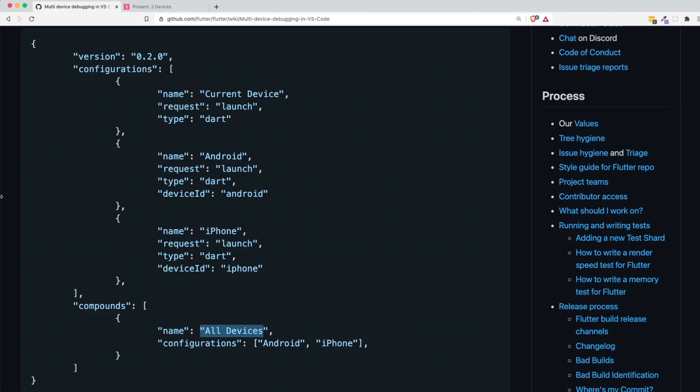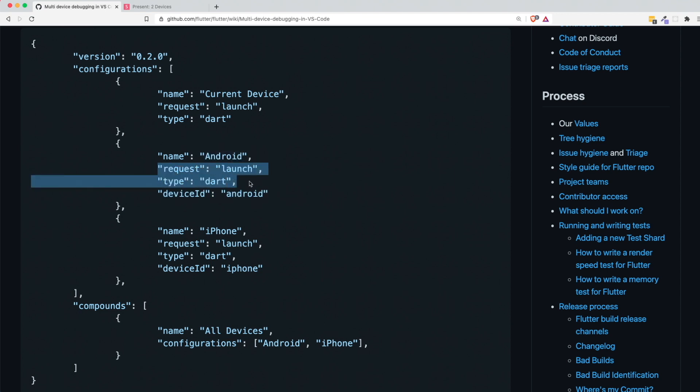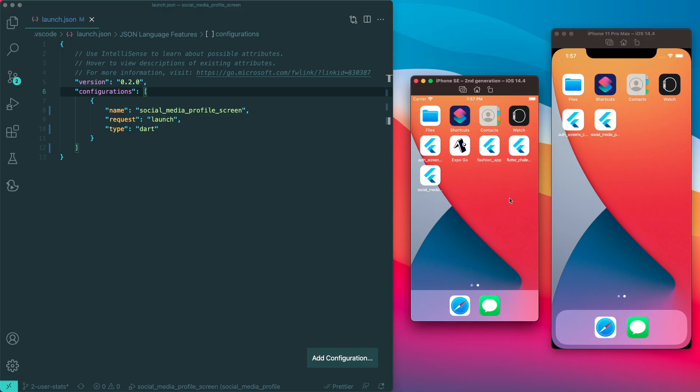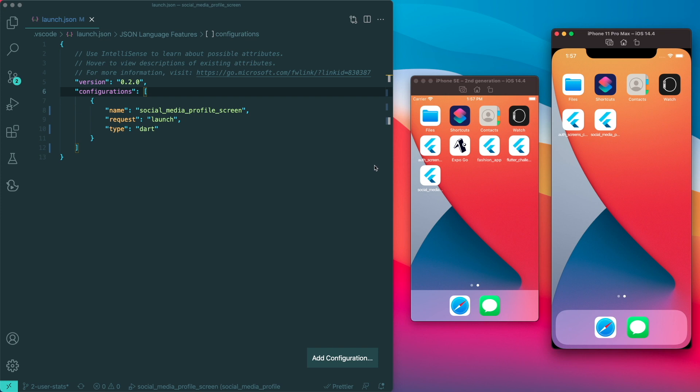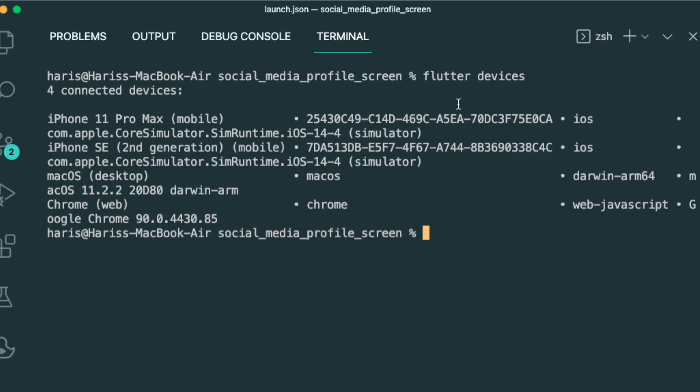Going back to the documentation, we now have this thing called the device ID. So we can change our name, but our request and type will be the same. But our device ID will be referencing to the different devices that we are running. So right now I have my iPhone SE for small devices, and iPhone 11 Pro Max for my big devices. So in order for us to get the device ID, we can go to our terminal and then you can run Flutter devices. So this will show you the different devices that can be running for your Flutter project.